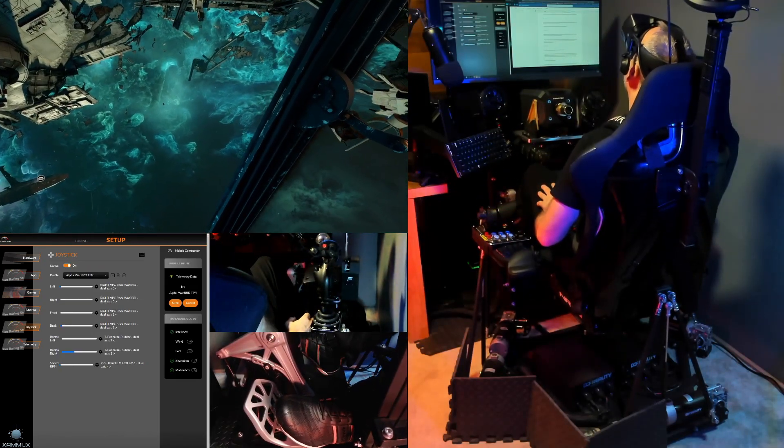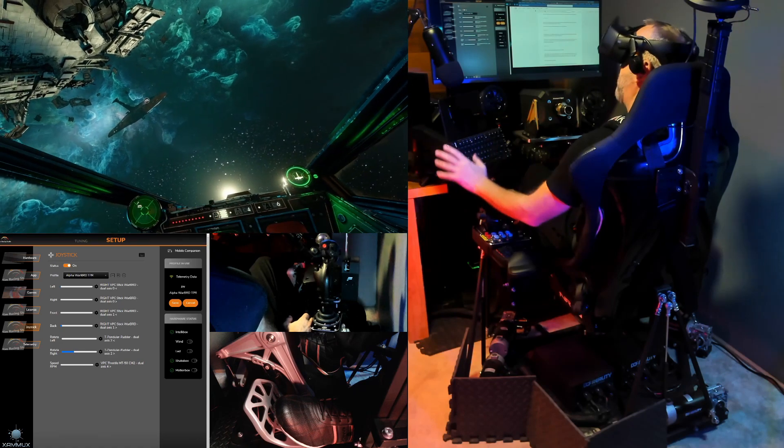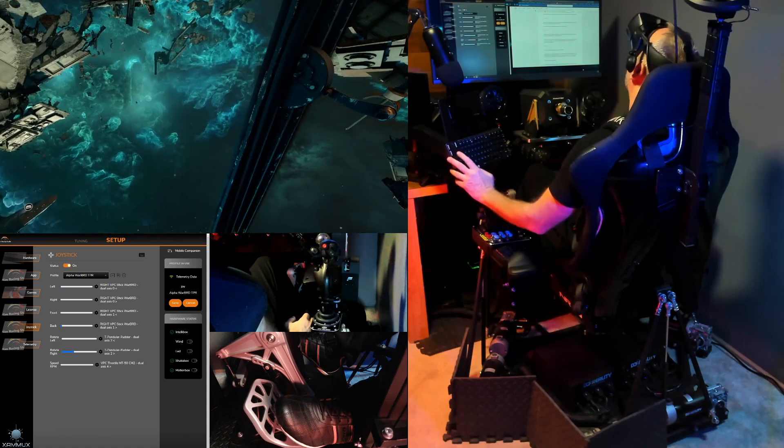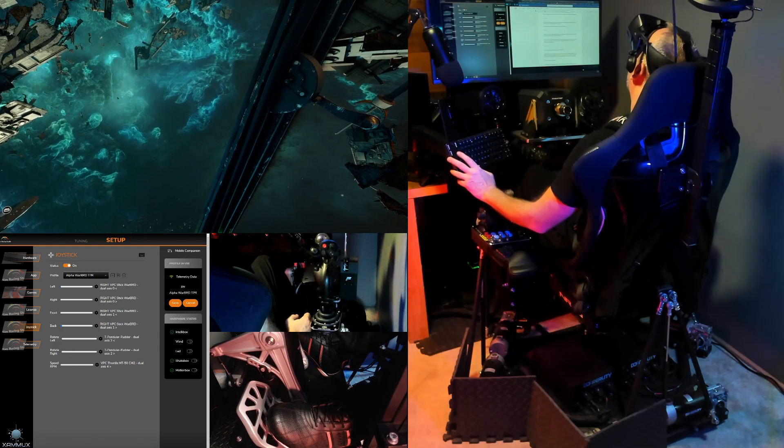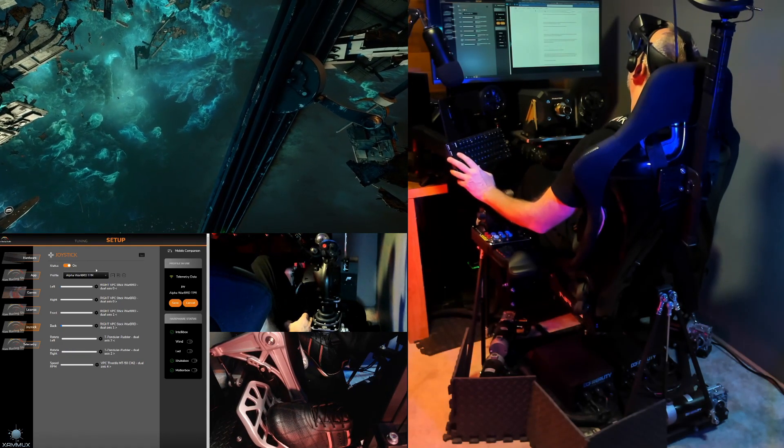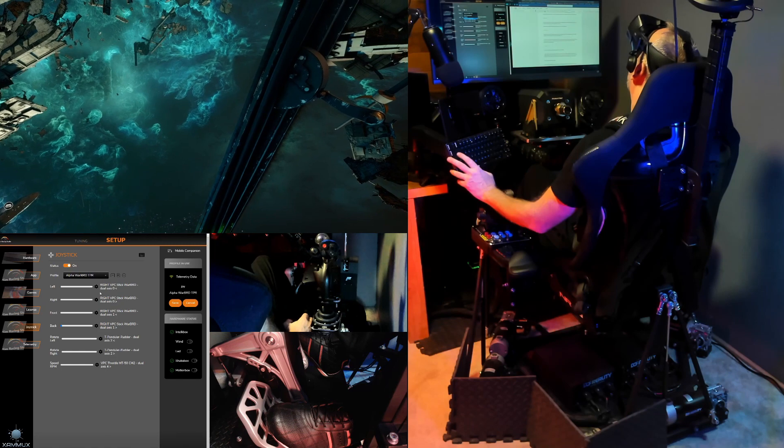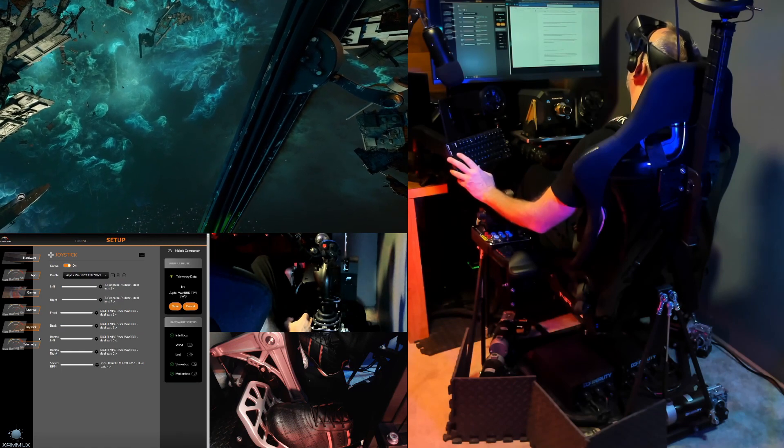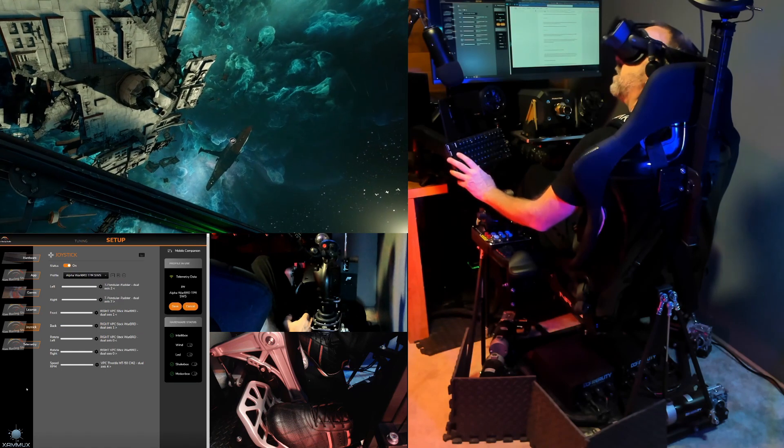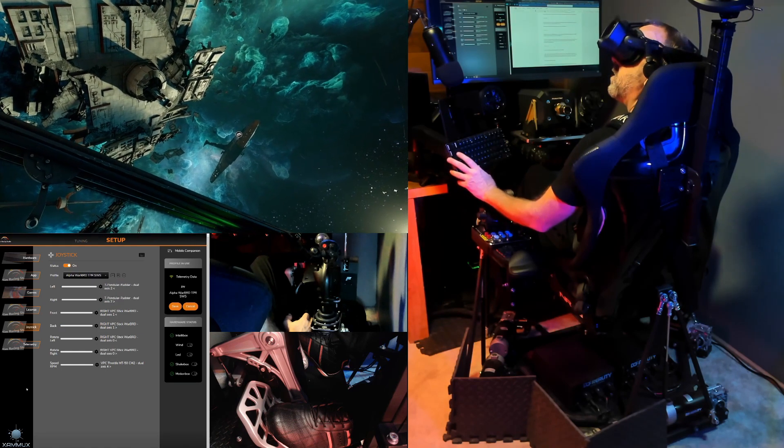By quickly switching within SimRacing Studio, I can choose another profile. Switch back to towers.